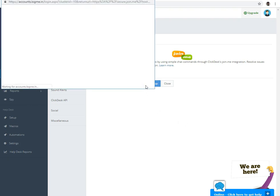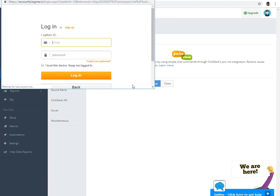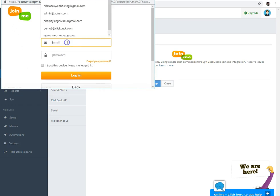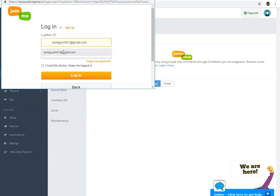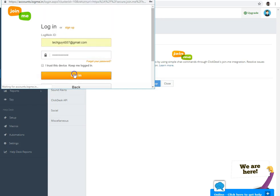Once you click on the Authorize App button, a new tab will be open. Here, you have to enter login details of your JoinMe and click on the login button. If you don't have an account, you can create it by clicking on the sign up option.